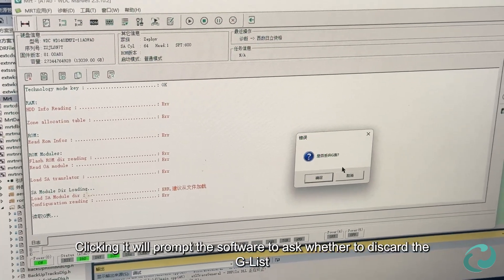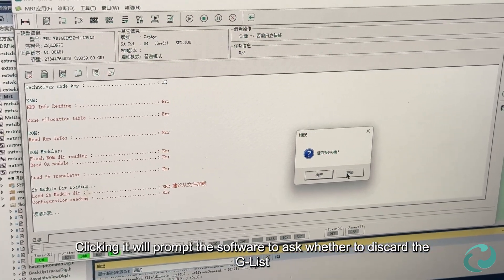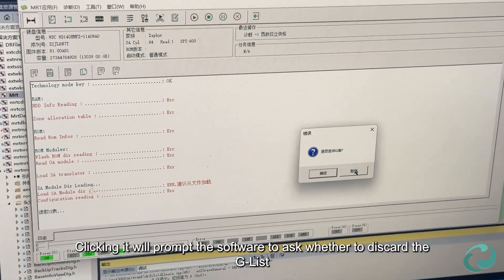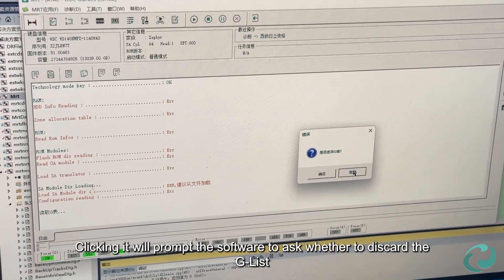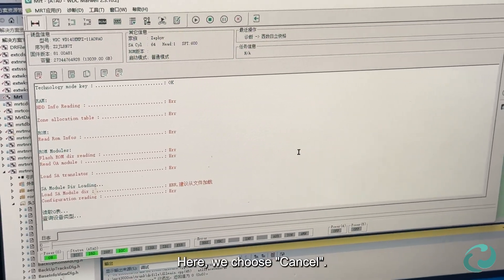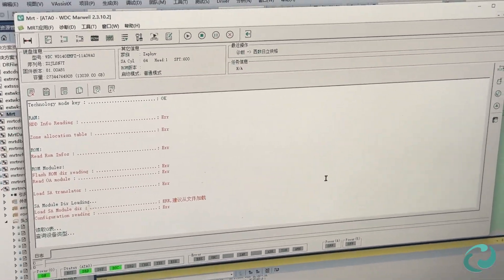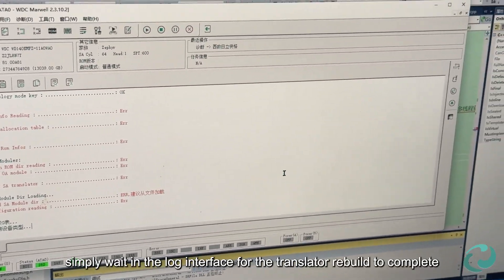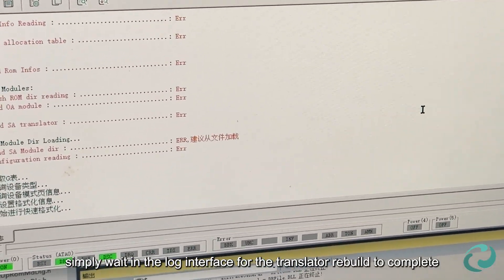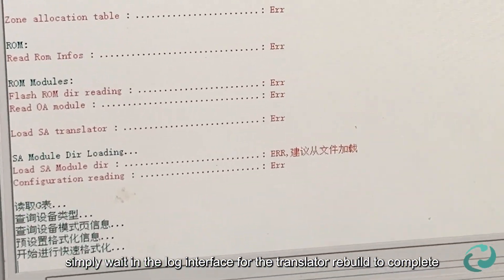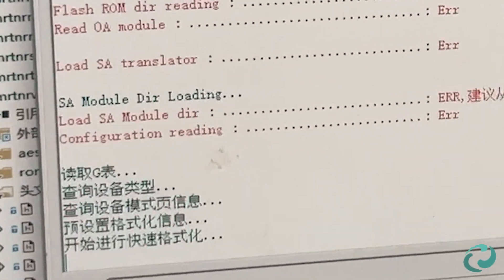Clicking it will prompt the software to ask whether to discard the GList. Here, we choose Cancel. Then, simply wait in the log interface for the translator rebuild to complete.